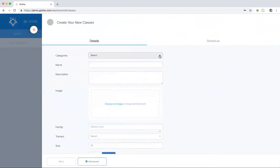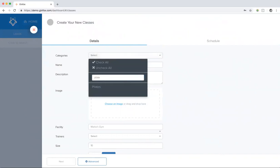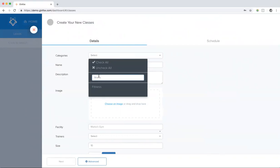First you have to choose a category for the class. This is a way how you can group the different classes together. For example, if you have five different kinds of Pilates classes, four different kinds of yoga classes, and three boxing classes, you can group the different classes together by their category. If you don't have many different groups of classes, then just choose one category that fits all the classes.